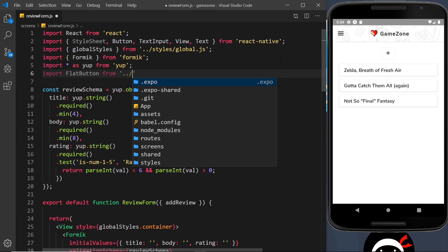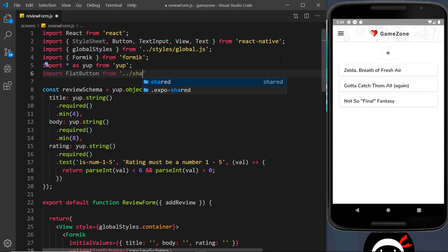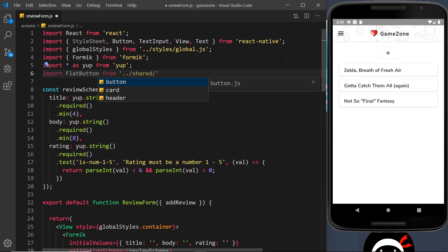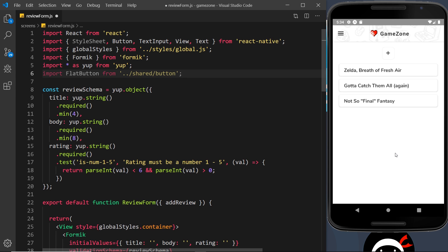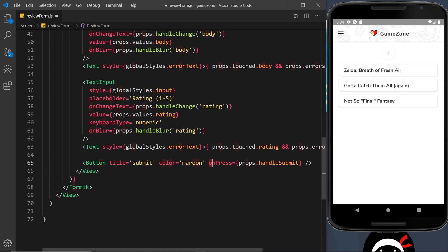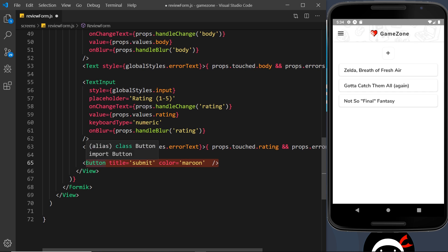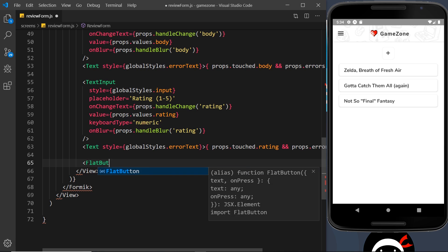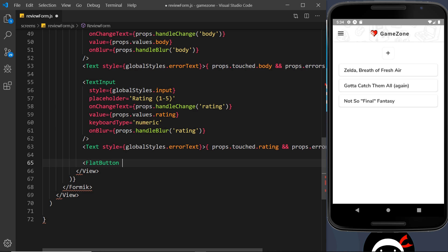then into shared, and then we want to grab the button file. Okay. So we have the component. Now we can render it instead of this thing here. So let's delete that. In fact, we'll take this thing right here because we're going to pass that as a prop to our flat button. So let's replace this with flat button like so. We'll pass in a text prop and that is going to be submit. And then we pass in the on press prop as well. They're the two props that we receive in the flat button component.